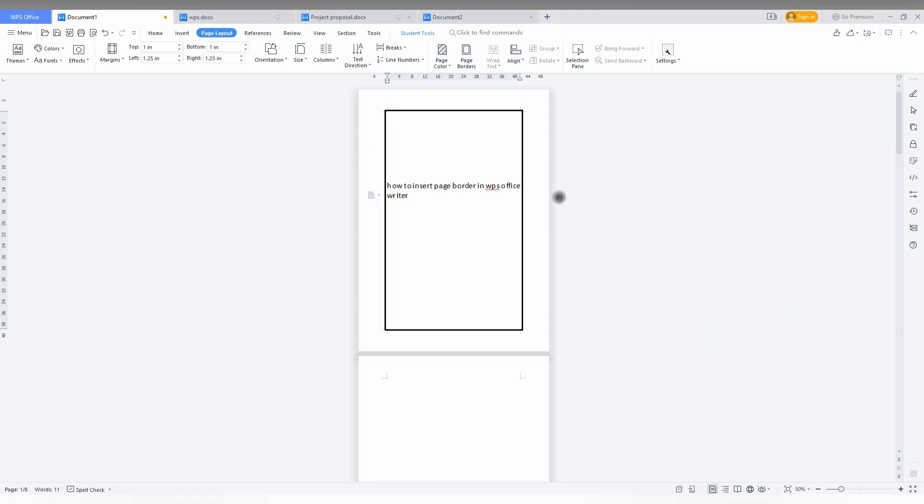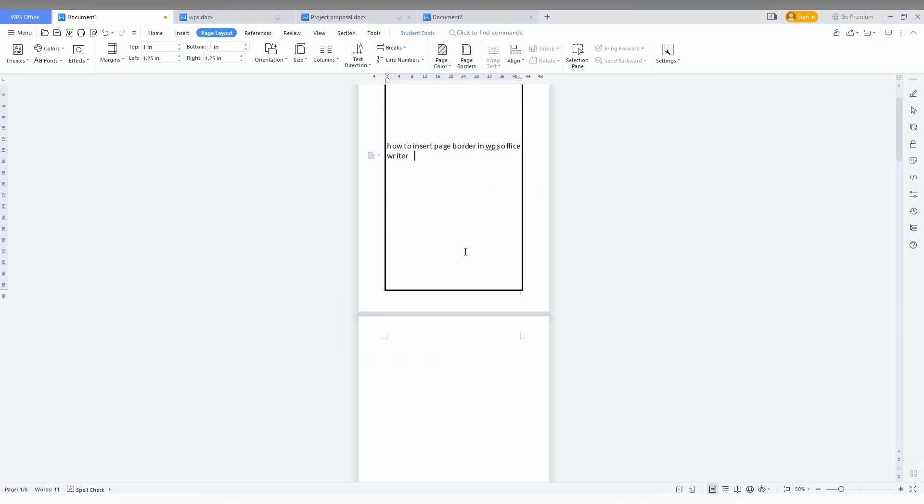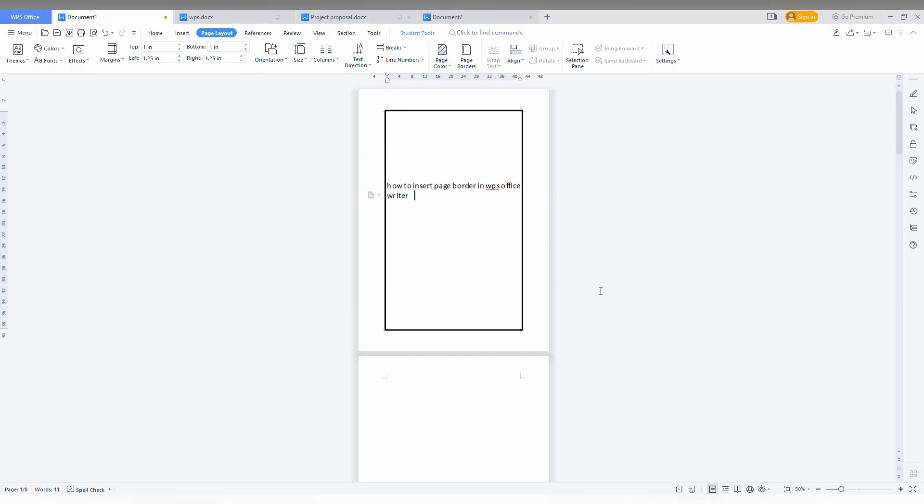Now you can see the page border only applied to this page. I think this video helped you a lot on how to apply the page border easily on WPS Office Writer.